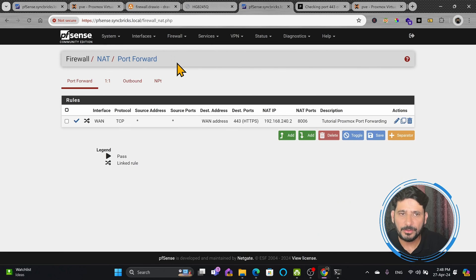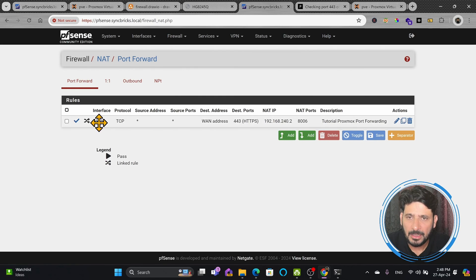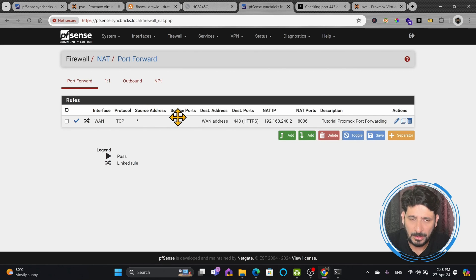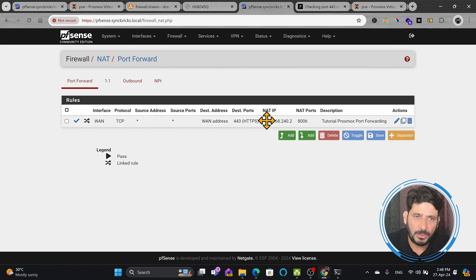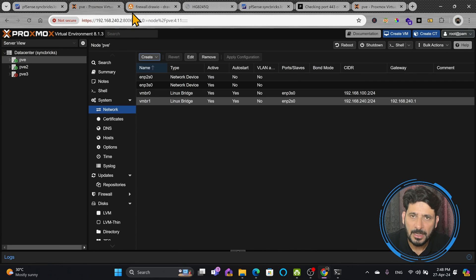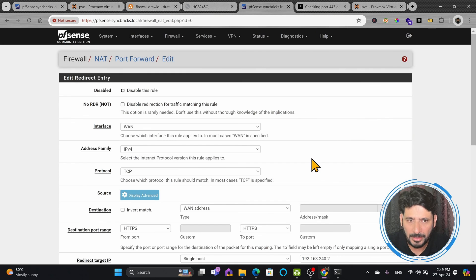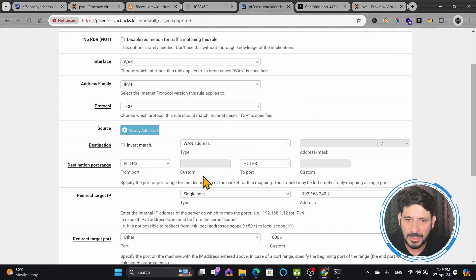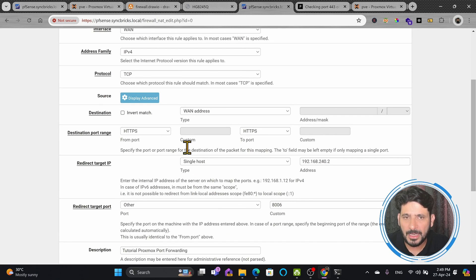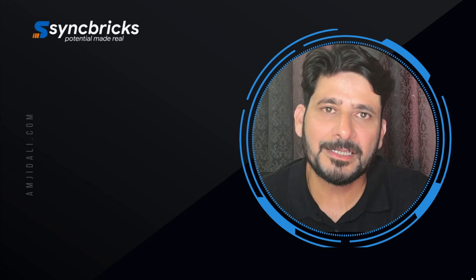If I go into the NAT rule, you can see how it has been configured: whenever any TCP traffic comes to the WAN, with any source address and any source port, but destination is the WAN address of PFSense, it will NAT to the Proxmox IP address 192.168.240.2 on port 8006. Proxmox uses HTTPS on port 8006 but we access it via the standard port 443. The firewall rule shows HTTPS forwarded to 8006. This could be any of your other HTTPS servers. Let's continue to the next video.